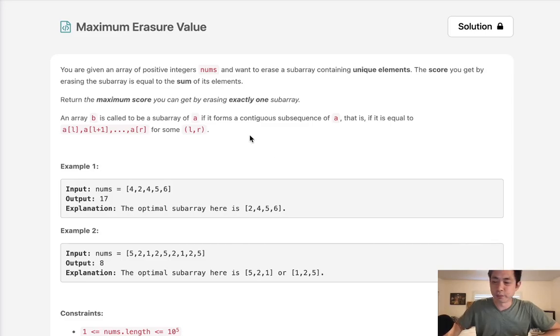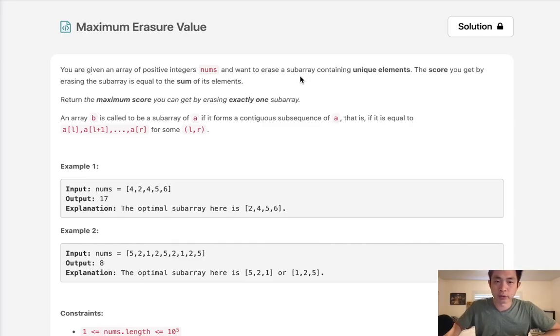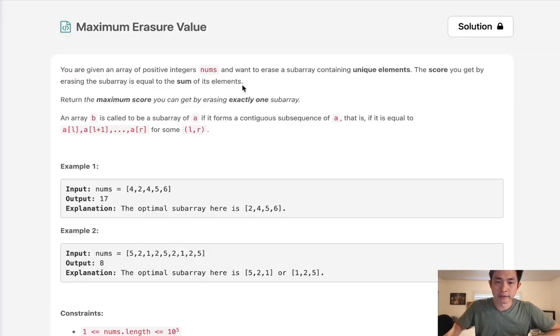Welcome to May's legal challenge. Today's problem is maximum eraser value. You are given an array of positive integer nums and want to erase a subarray containing unique elements. The score you get by erasing the subarray is equal to the sum of its elements.